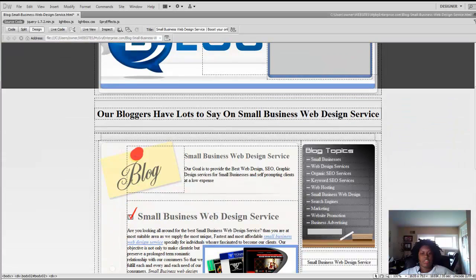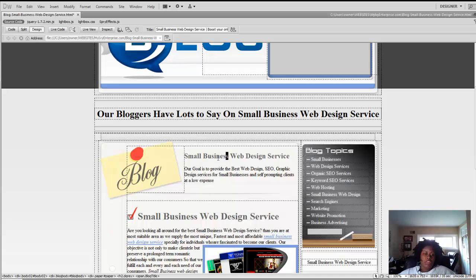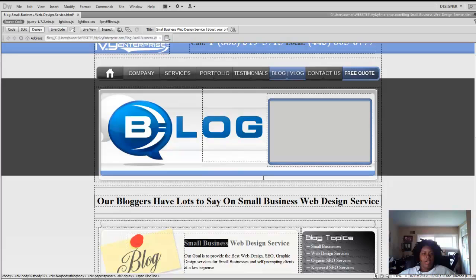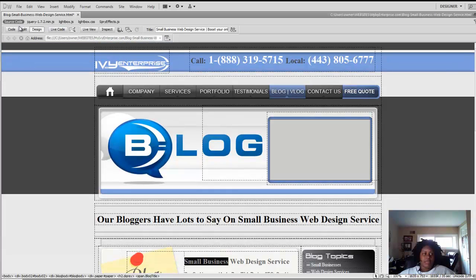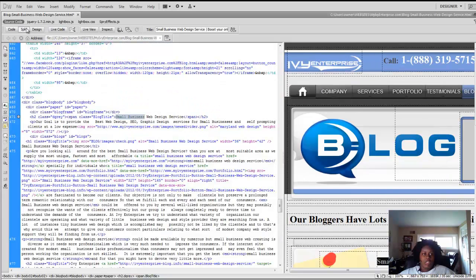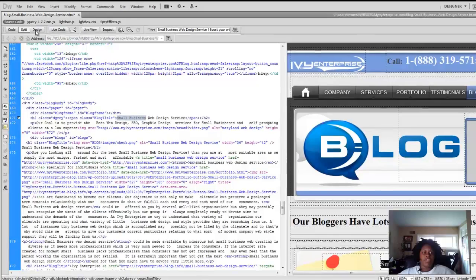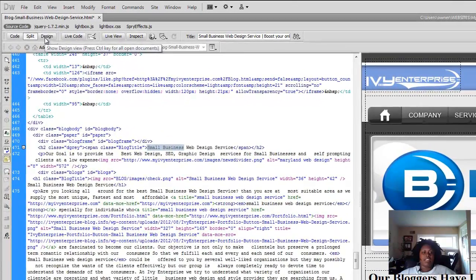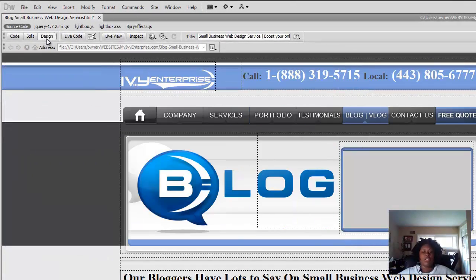For the second demonstration, I'm going to show you how to change just the webpage that you're on. Say you want to change small business. I like to split the code — code and design. The reason being is because if you just do design, it doesn't change every single keyword you're trying to change.